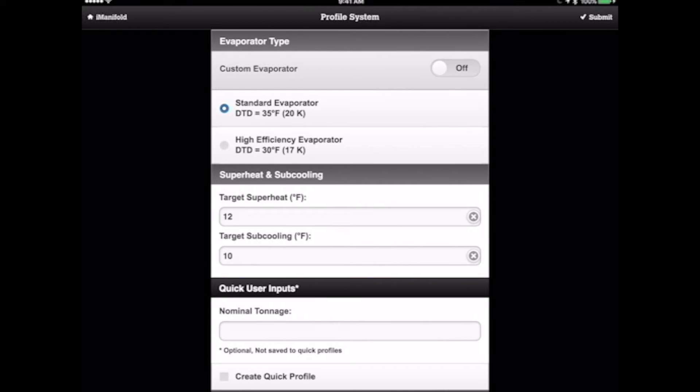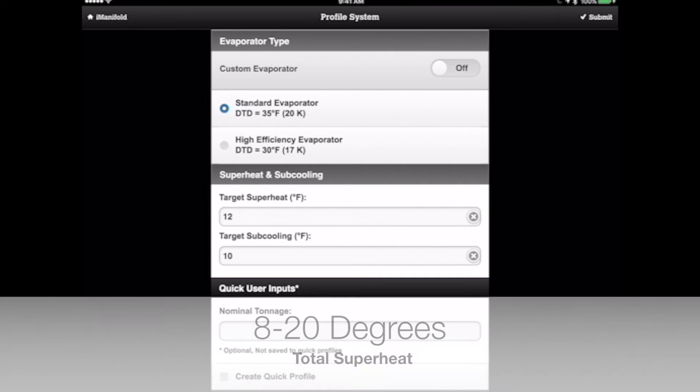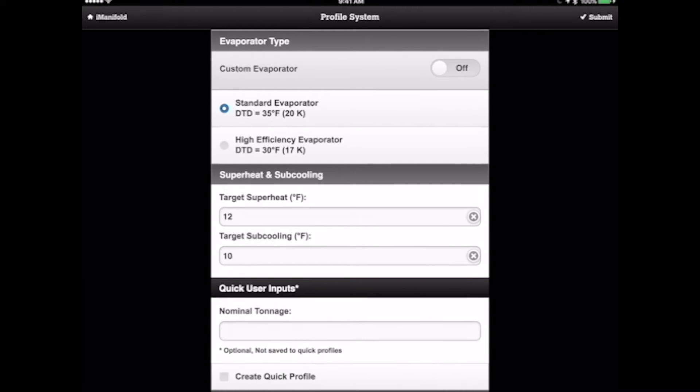Now, the next thing we need to do is determine our target superheat and target subcooling. Well, again, this is a TXV system. So we expect to see somewhere between, usually between probably 8 and 20 degrees of superheat. Typically I'll set these at about 12 degrees for the superheat setting. But let's find out what the manufacturer requires for target subcooling.